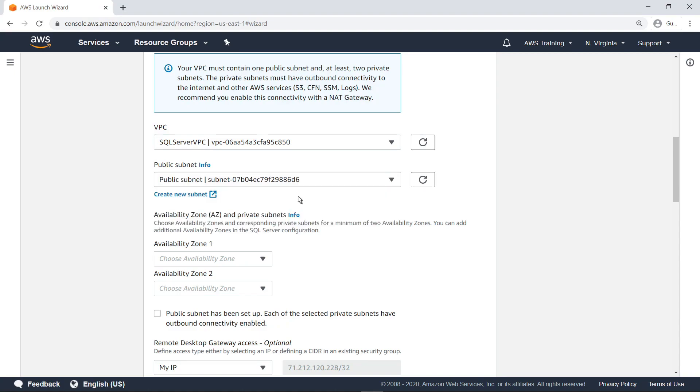Next, you'll need to choose at least two Availability Zones and corresponding subnets. If you're unsure about the requirements, you can click the associated Info link.